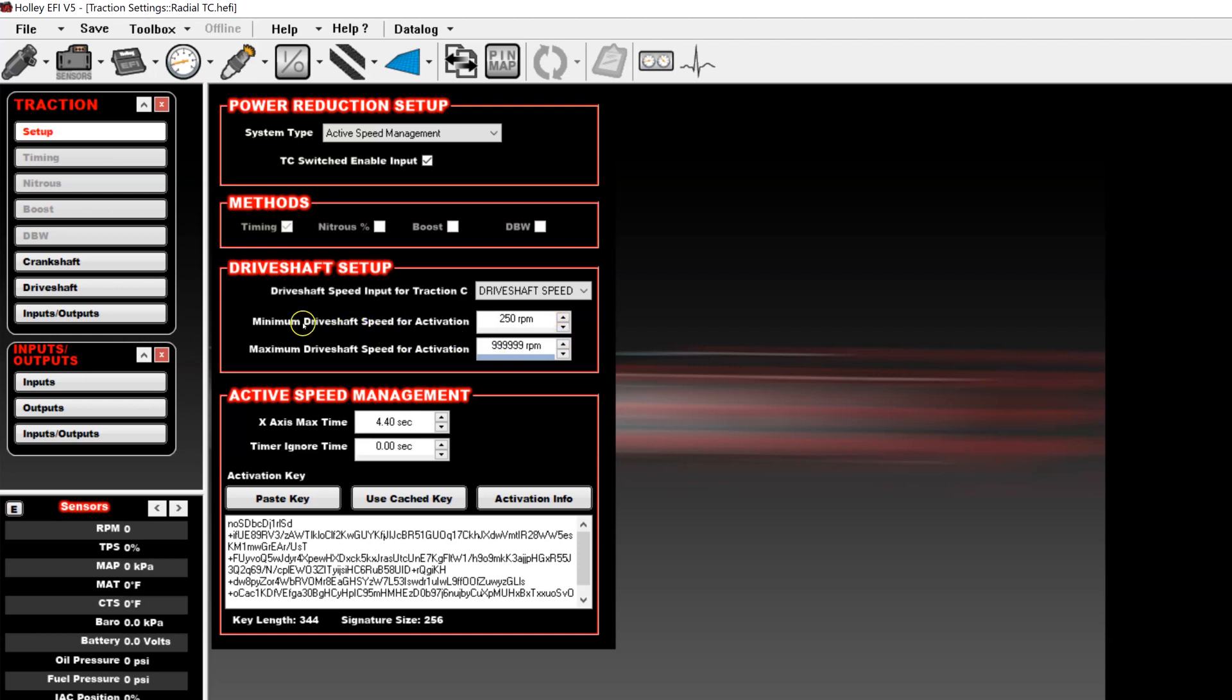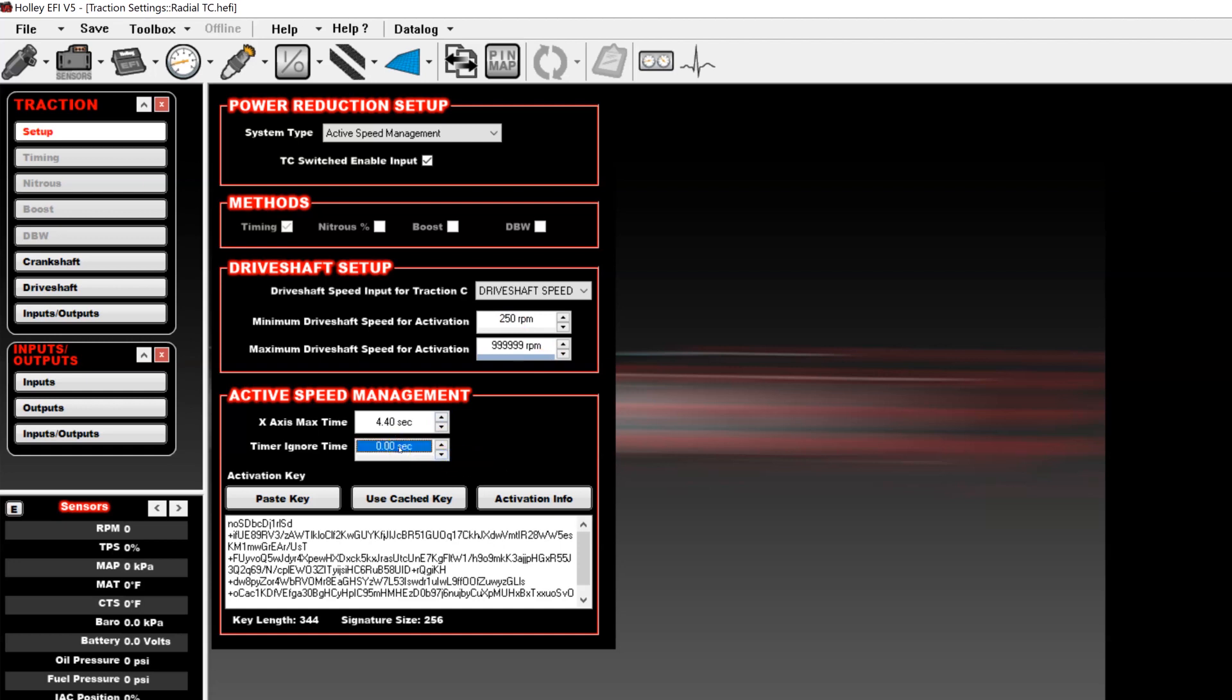In this case, there's one set up as drive shaft speed. You can use either a RPM input or a mile per hour input. It will use either and it will automatically adjust your units depending on which is chosen. From there, you have an option to set up a minimum and a maximum drive shaft speed for activation. These will just set up the bounds for where the traction control will actually activate. So regardless of what you have put in the tables, it will ignore it below this number or above this number. From there, you have your x-axis max time and your timer ignore time.